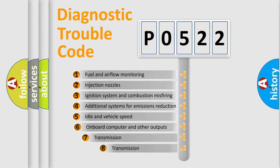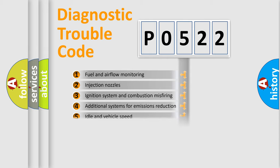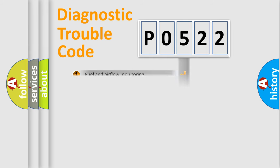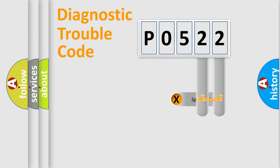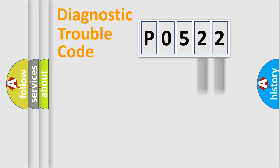The third character specifies a subset of errors. The distribution shown is valid only for the standardized DTC code. Only the last two characters define the specific fault of the group.